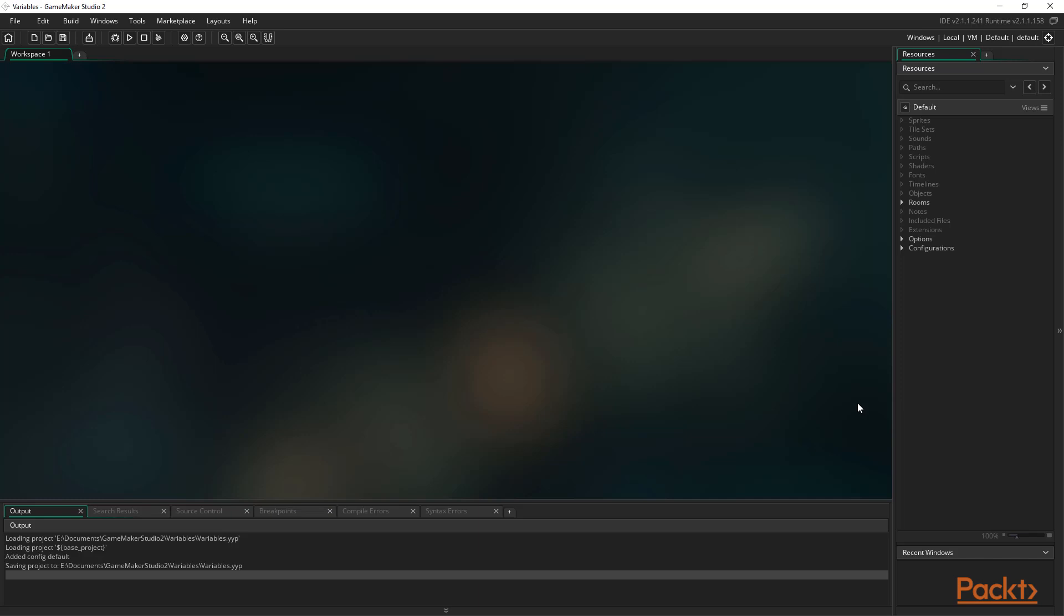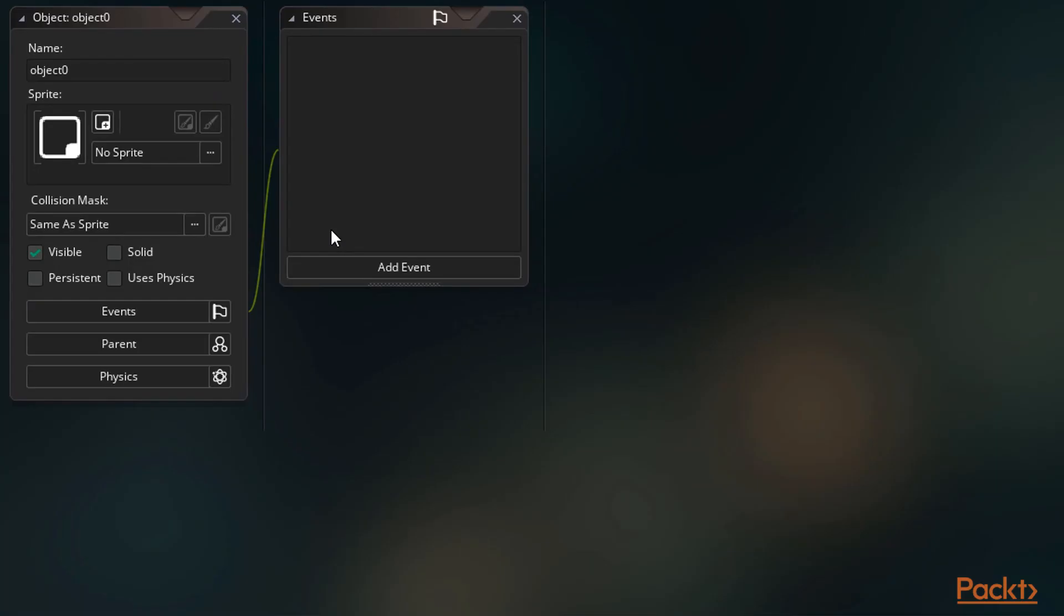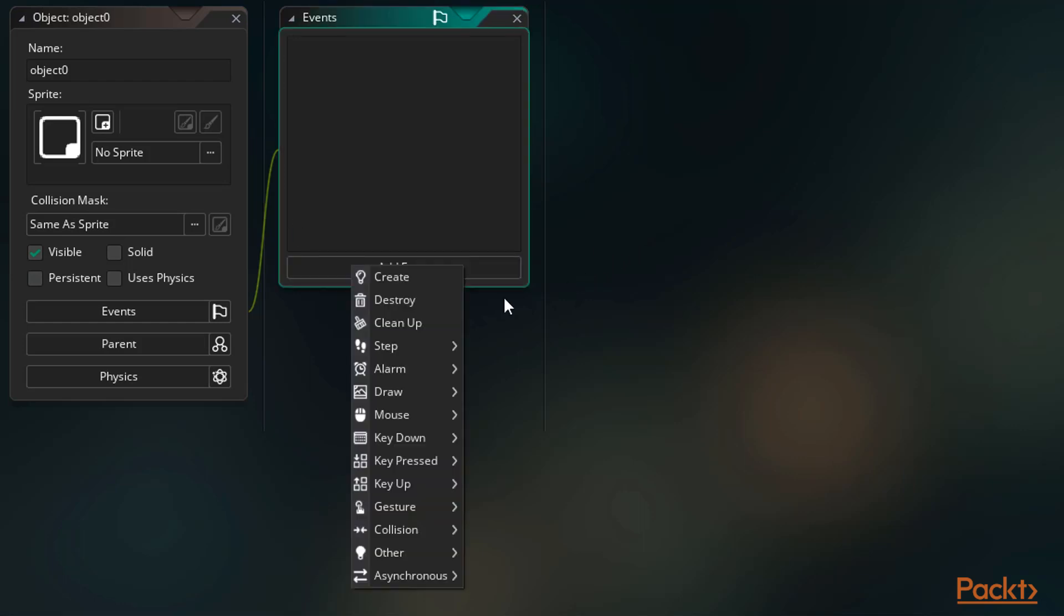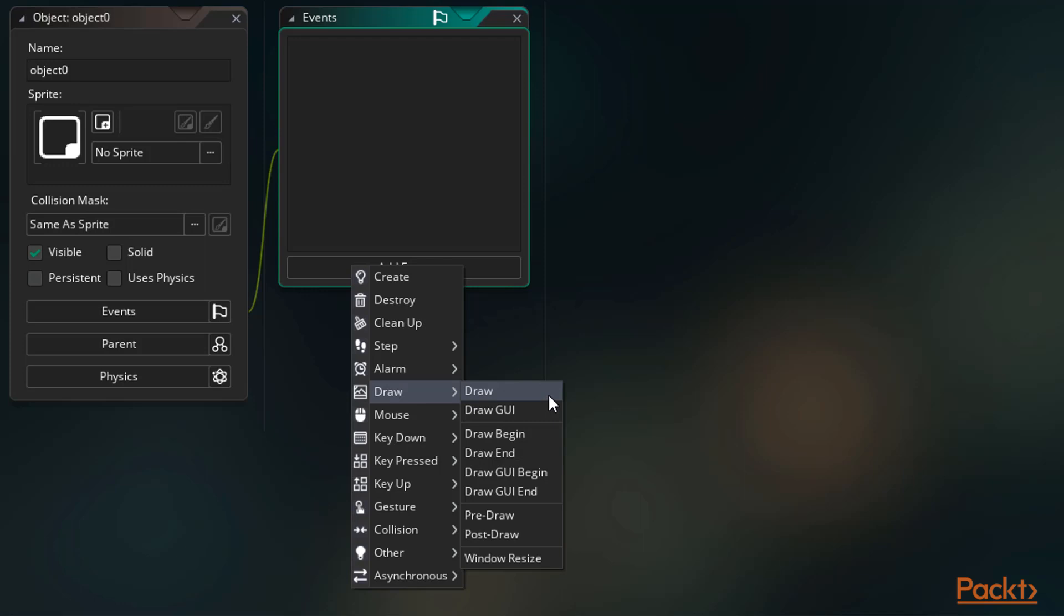We of course need an open project in GameMaker Studio 2 and an object to work with. Now within the project, we need to add a draw event. There are a number of draw events, all executed in a specific order once per game frame. We just want the plain old draw event in this case.